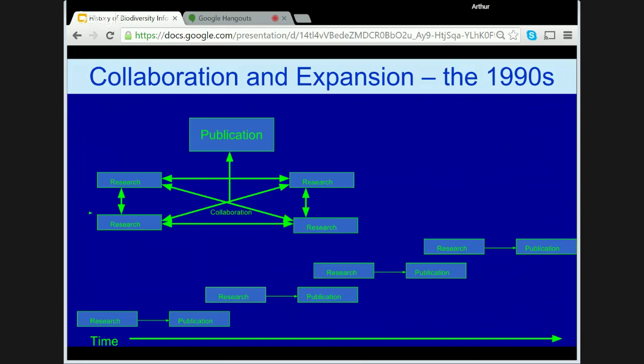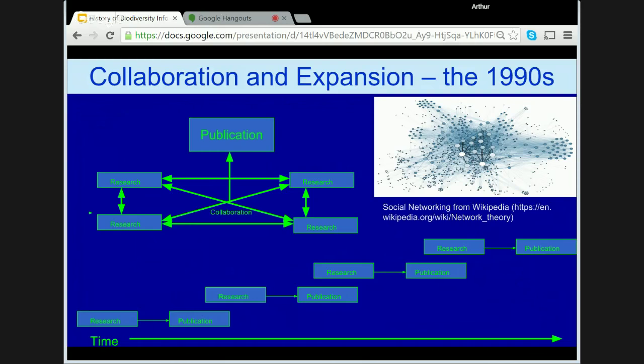This to me has been one of the greatest outcomes of the science we are now calling Biodiversity Informatics, and it began in the 1990s. In many ways, what is happening could be regarded as an example of social networking theory. As mentioned earlier, the Prime Minister of Australia, in a talk on 'Our Country, Our Future,' announced the establishment of ERIN in 1989.